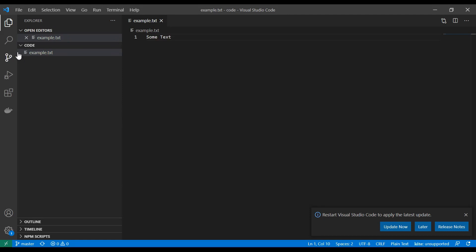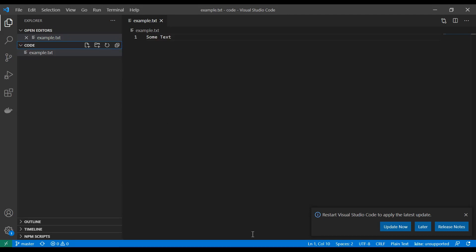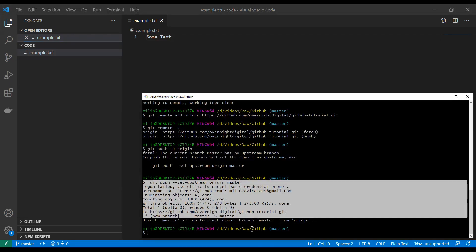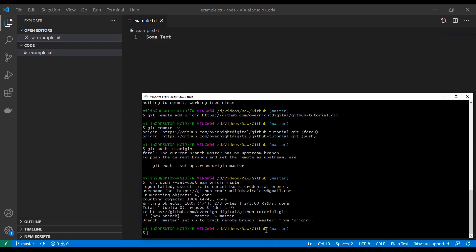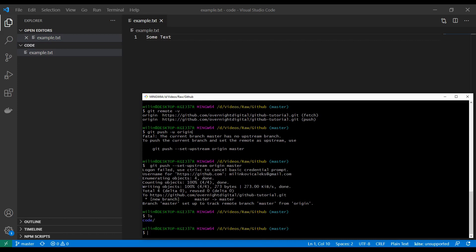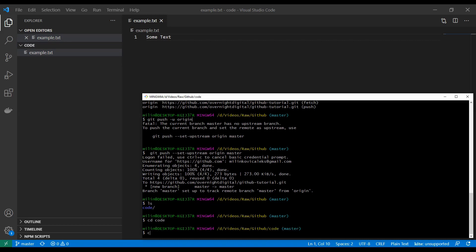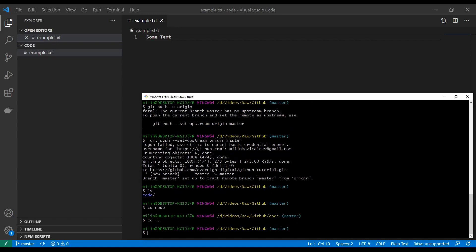If I refresh this we should get our code folder and our `example.txt` here. As simple as that. The code folder is in there because when I started this I wasn't in my code folder, so let's go back.